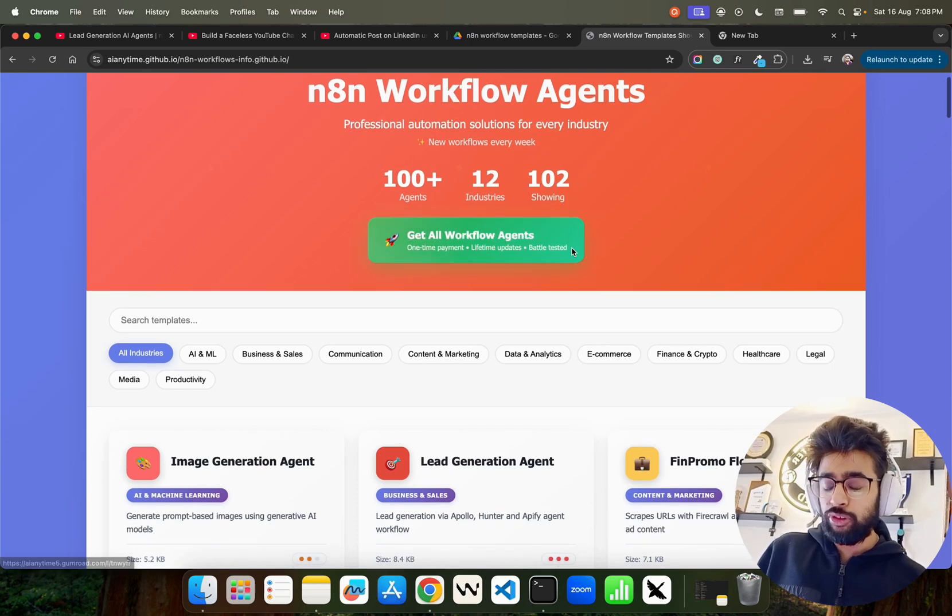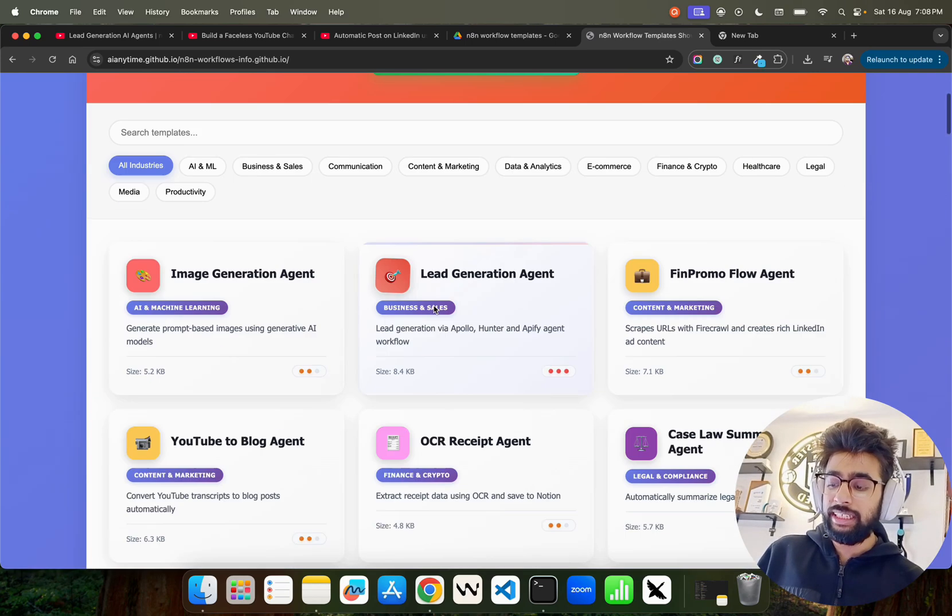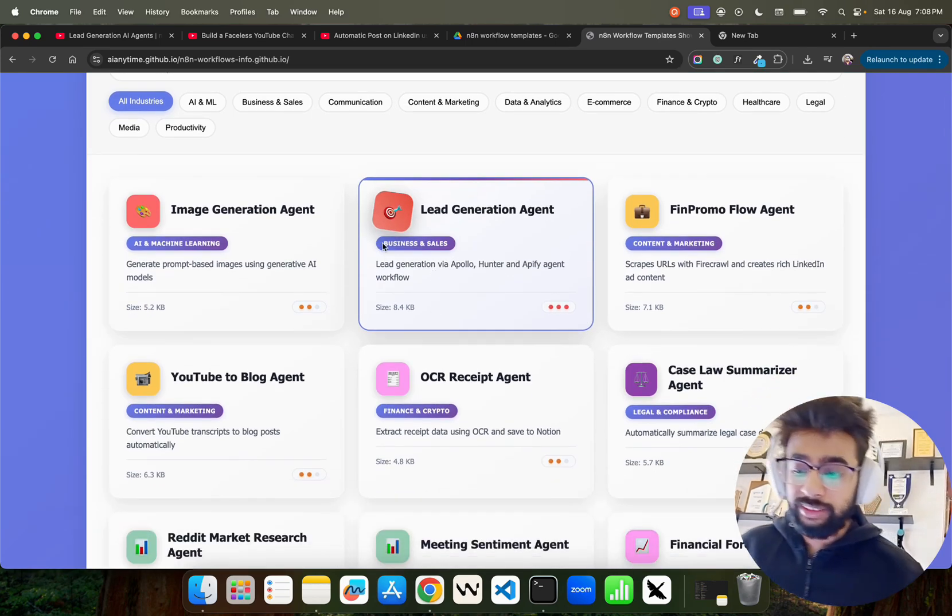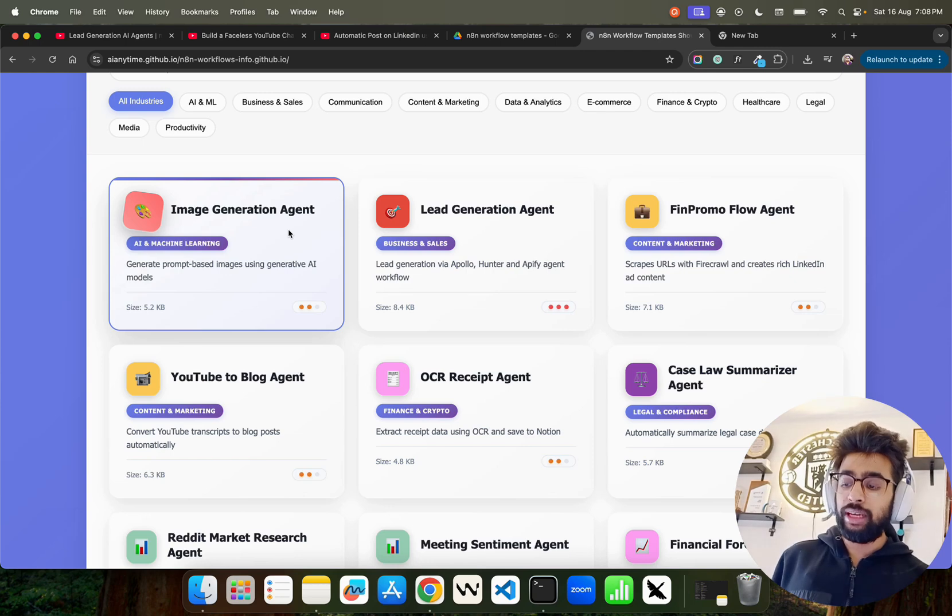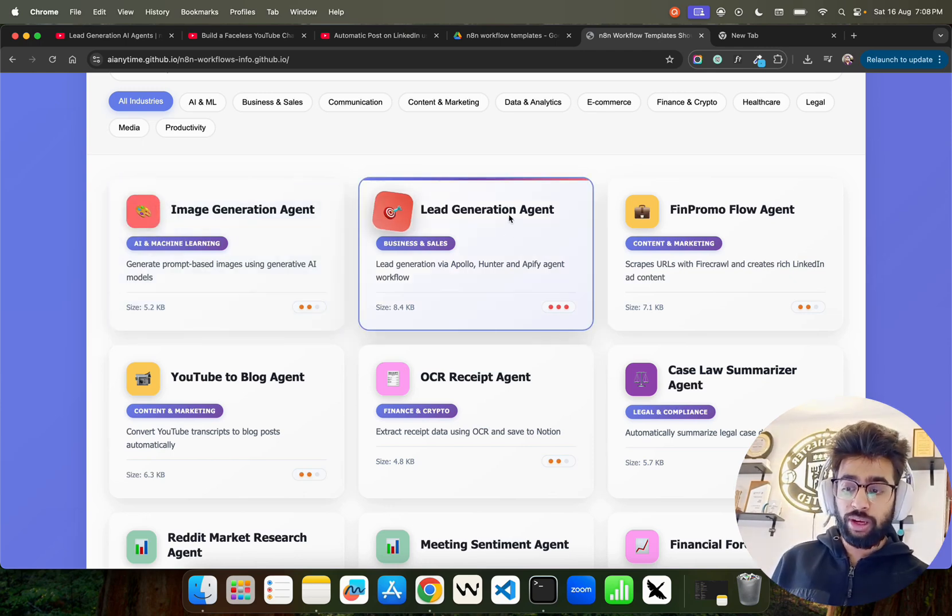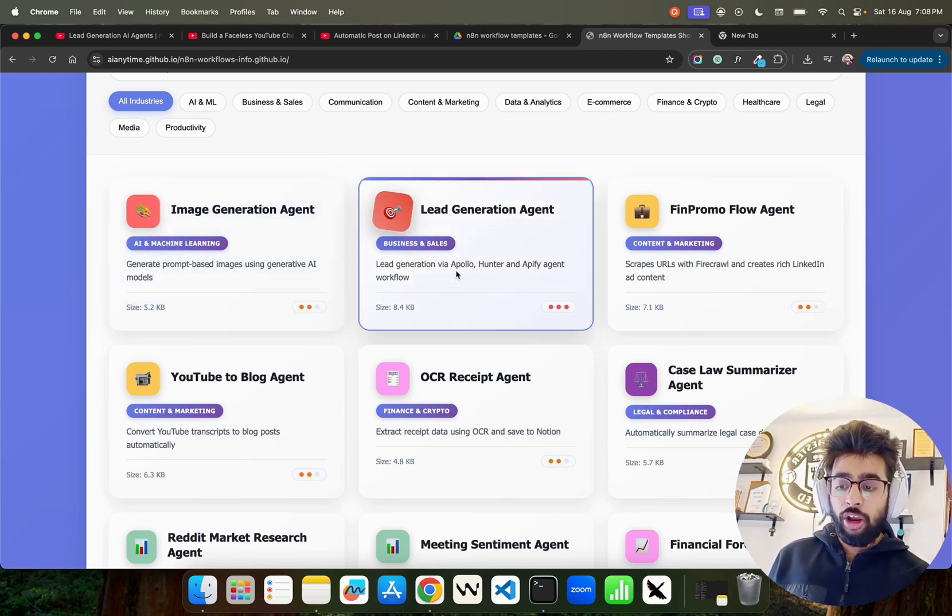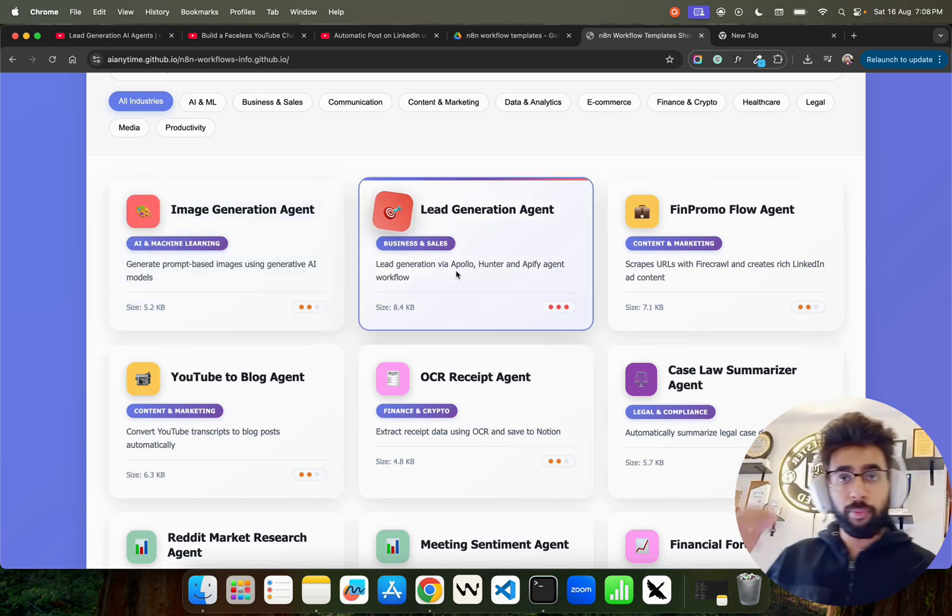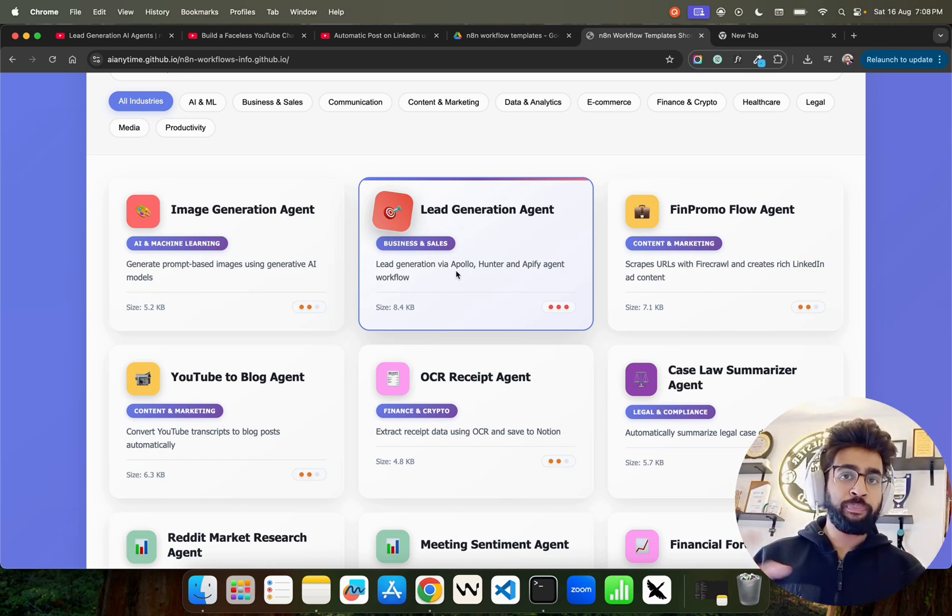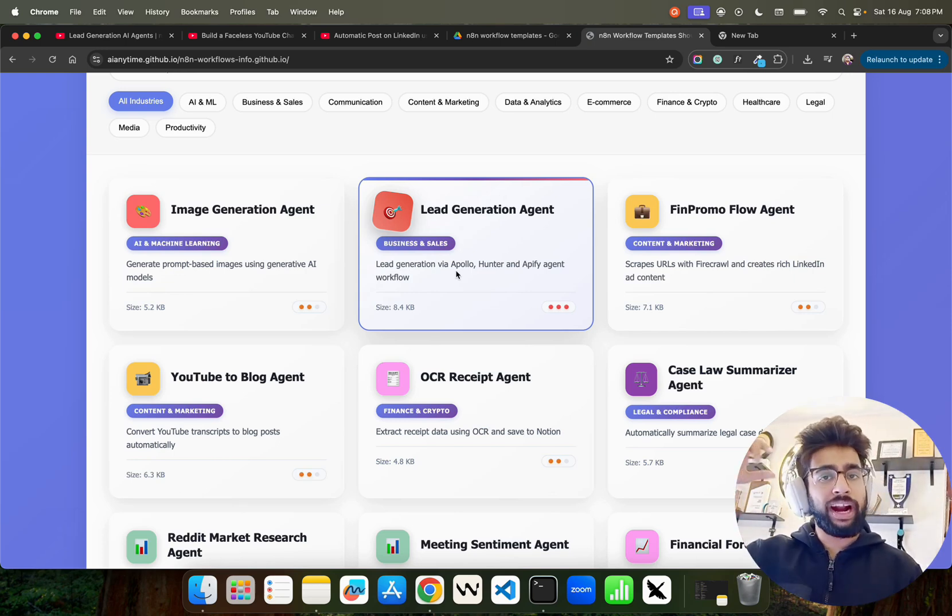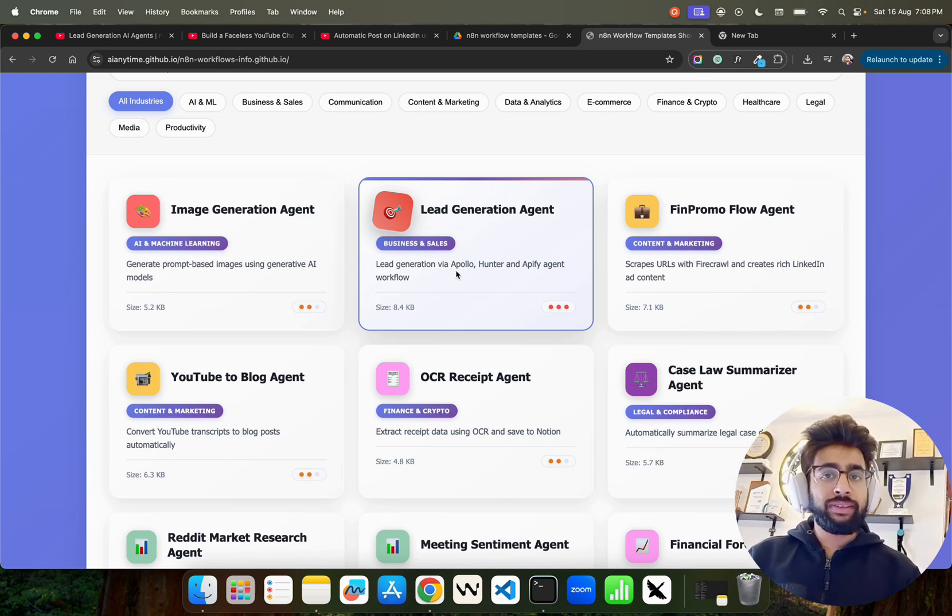If you see here it says get all workflow agents, there are different n8n agents that we have. For example, image generation, lead generation—for example let's say you want to generate leads through Apollo, Apify, or Hunter, where you can get all the leads based on some parameters.